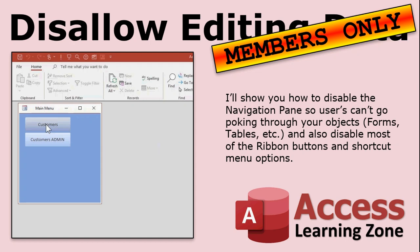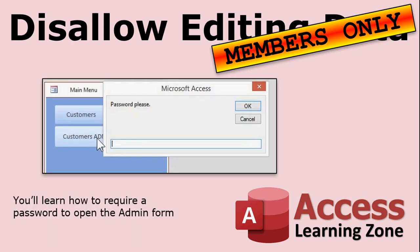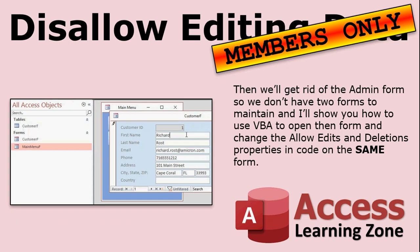So they can't just right click on a form and close it. You can control whether or not they have a close button or give them your own close button on the form. Then I'll teach you how to do a password. Very simple. Two lines of code. Pop up an input box and then check the password. The password allows them to open the admin form. Then finally, we'll get rid of that admin form because we don't want two separate forms to maintain, right? If you have to make changes in one, you've got to remember to change them in the other. But I'll show you using that same code that we used to ask for a password, I'll show you how to change the allow edits and the allow deletions properties in code so you can use the same form and just control the access rights to it.